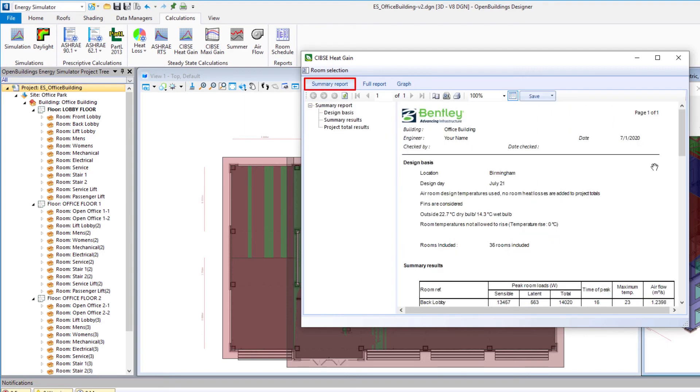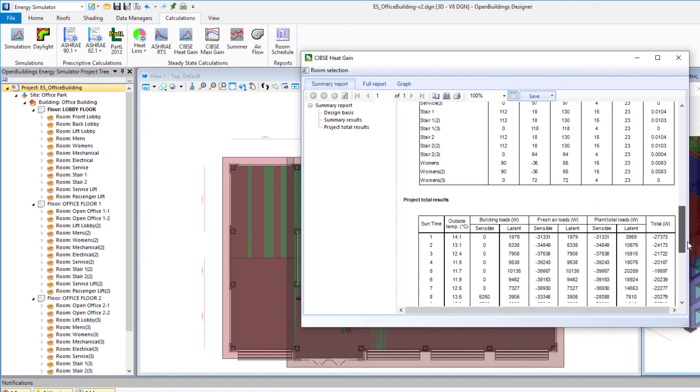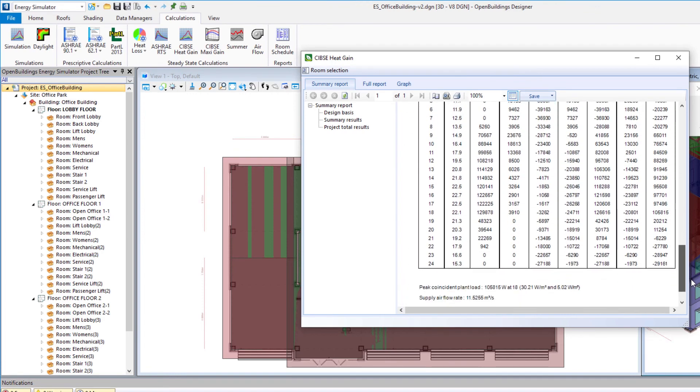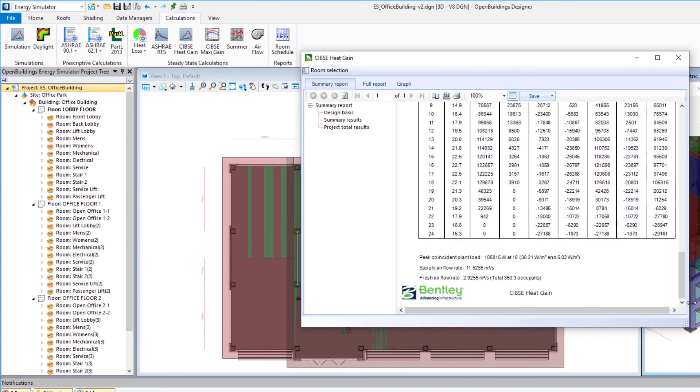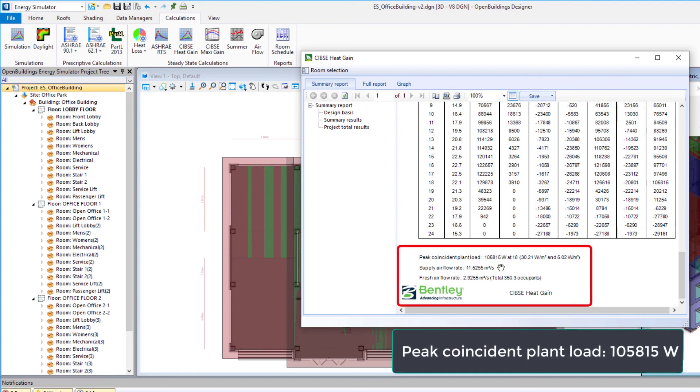And let's go back to that summary report as well. And we're going to scroll all the way down on the summary report. And note that it does give us our peak coincident plant load, supply air flow rate and our fresh air flow rate. And we should find that peak coincident plant load has decreased some because of that change we made to the fins.